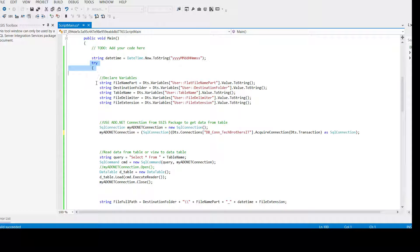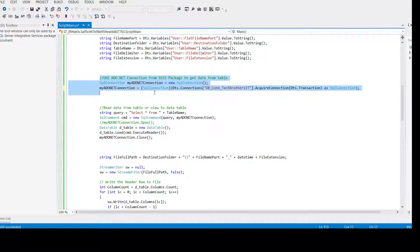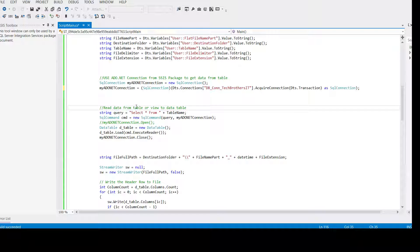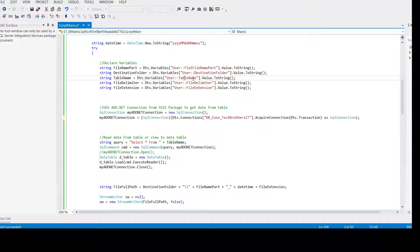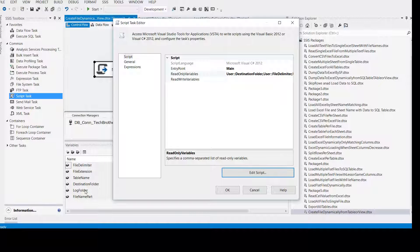We are using a try block and declaring variables. We already walked through these. Using the connection manager created in SSIS, we read data from the table or view into a DataTable so it is in memory. The query is 'SELECT * FROM tableName', where table name is whatever we provided in the SSIS table name variable — that can be a view name too. We just chose to call the variable 'table name', we could have called it 'object name'.